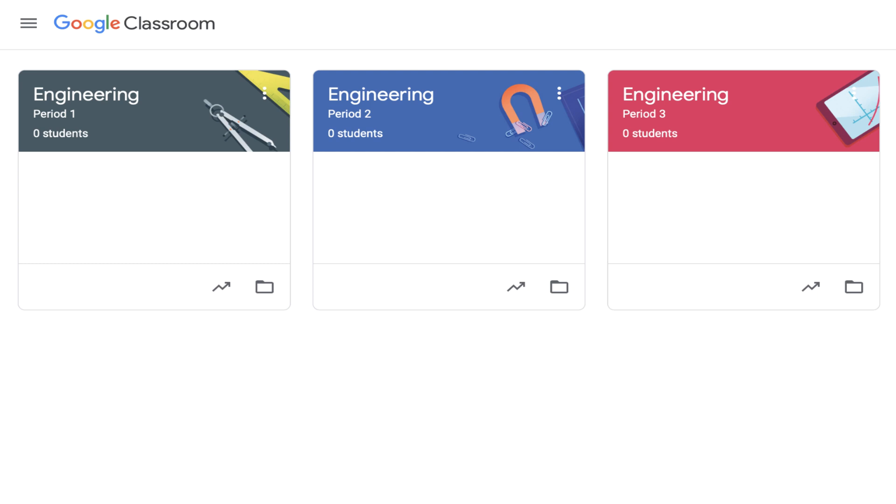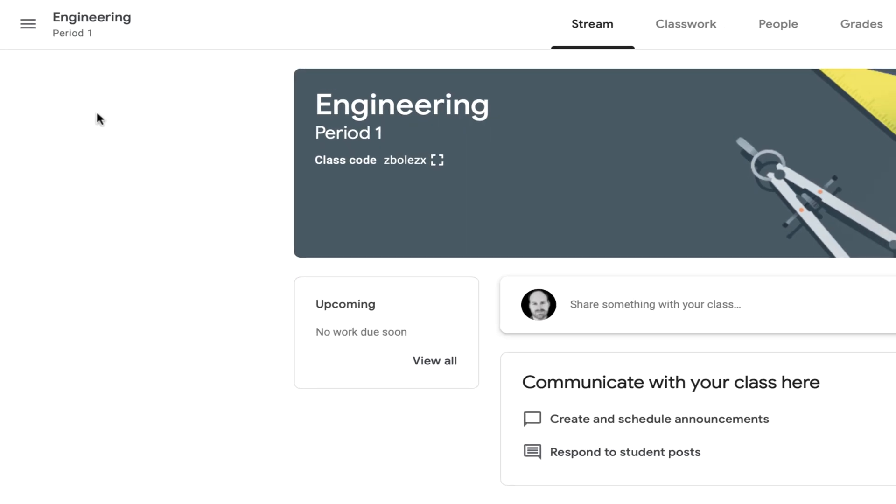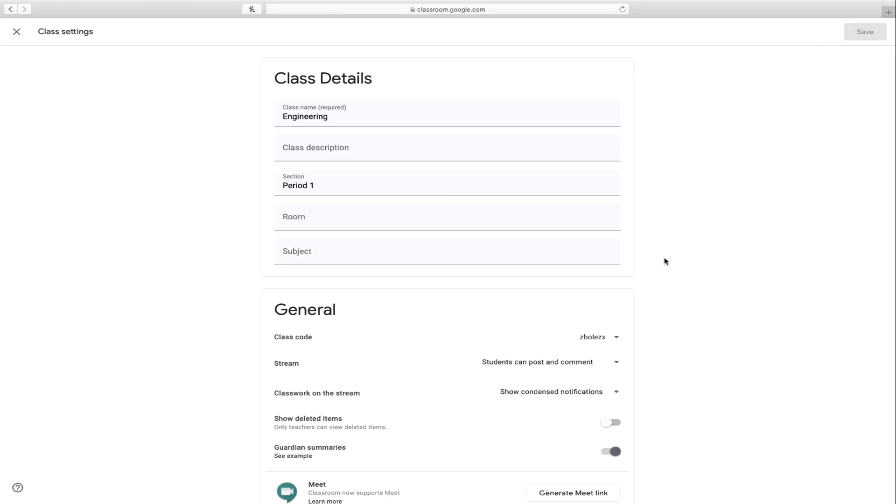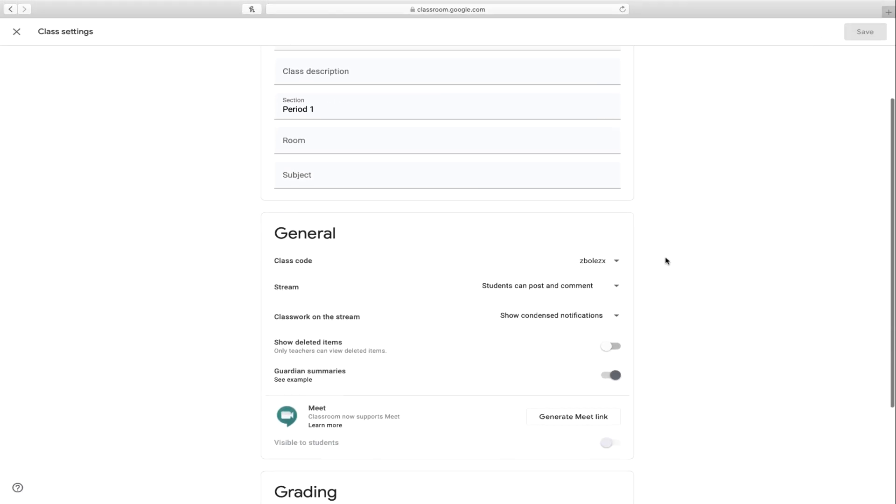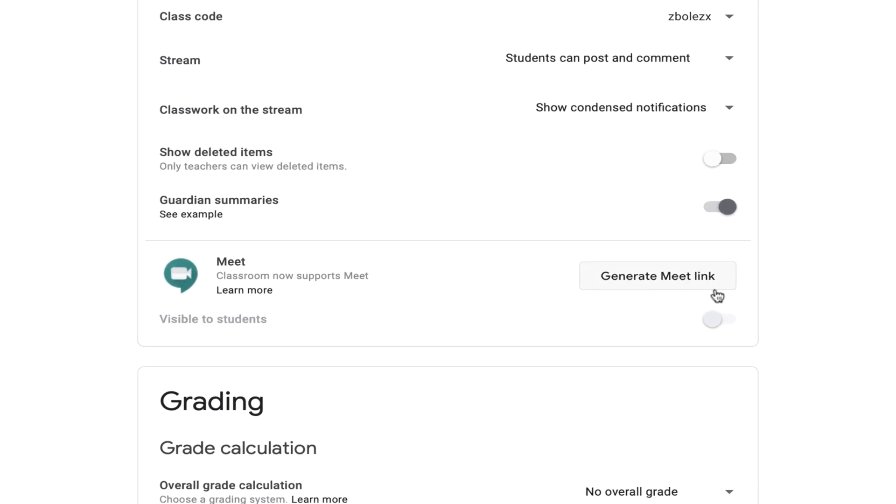To do this, I'll begin by going into my Period 1 engineering class. I'll head over to the Settings, scroll down under General, and select Generate Meet Link.